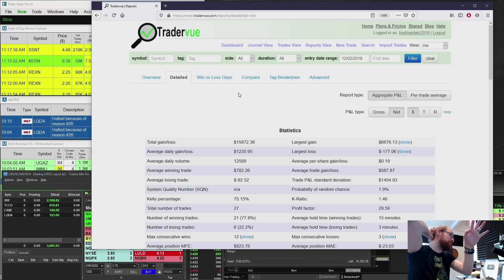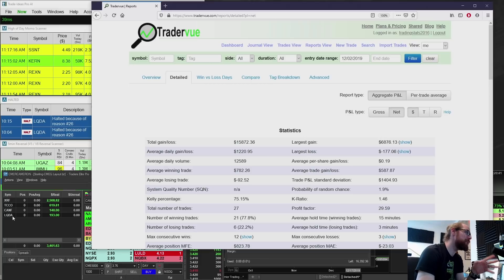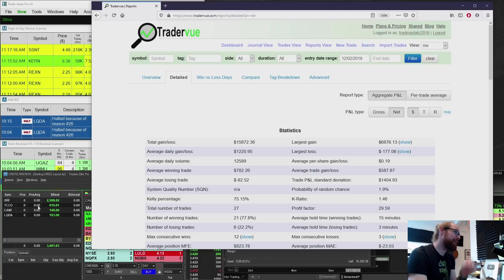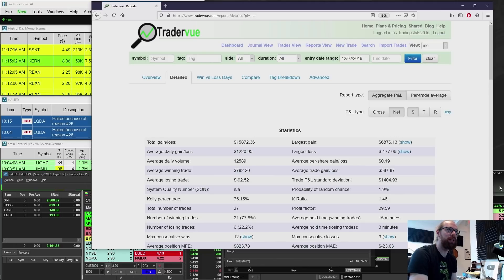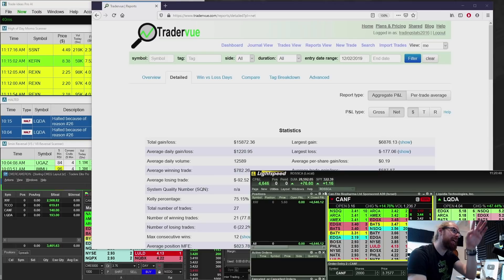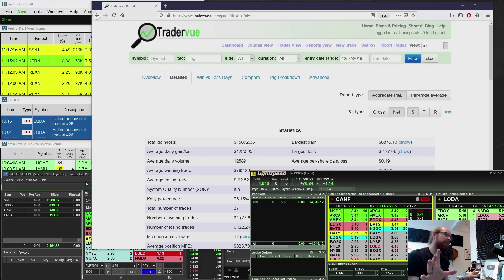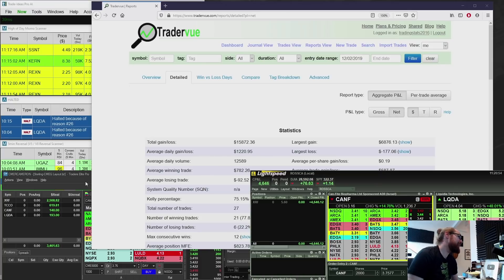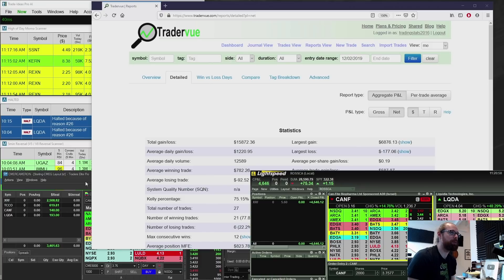So now we're going to go over the trades from today. XRF, TCCO, CANF, LQDA. Green across the board on four out of four. Grabbed another winner in my main account, $4,600 on XRF. So total between the two accounts, I'm up like $8,000 today, which is solid, really good, nice progress.